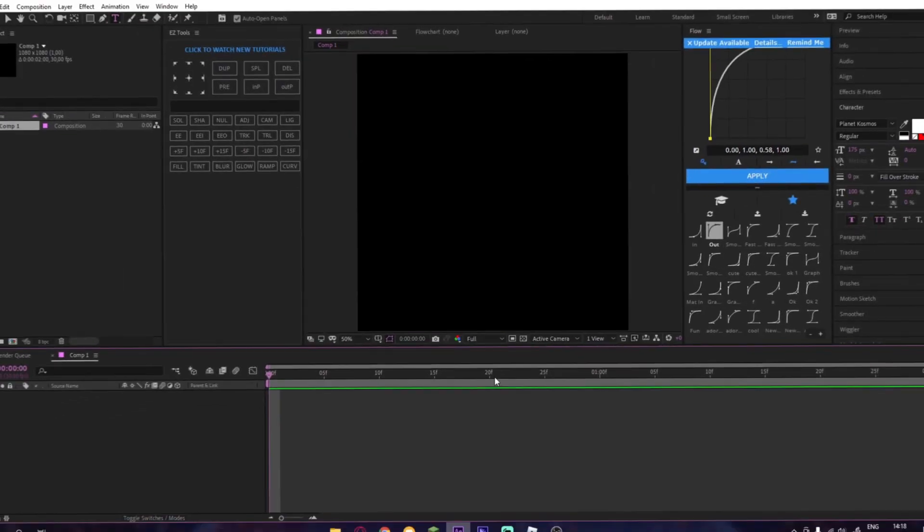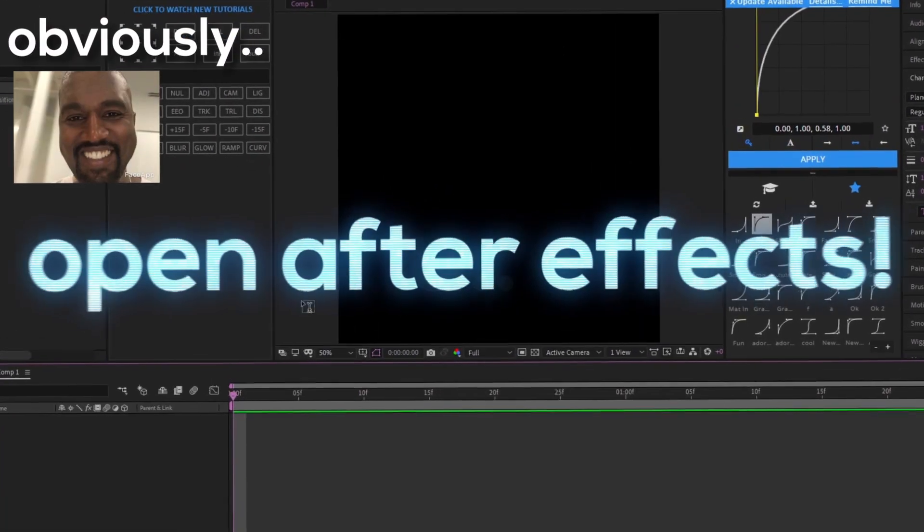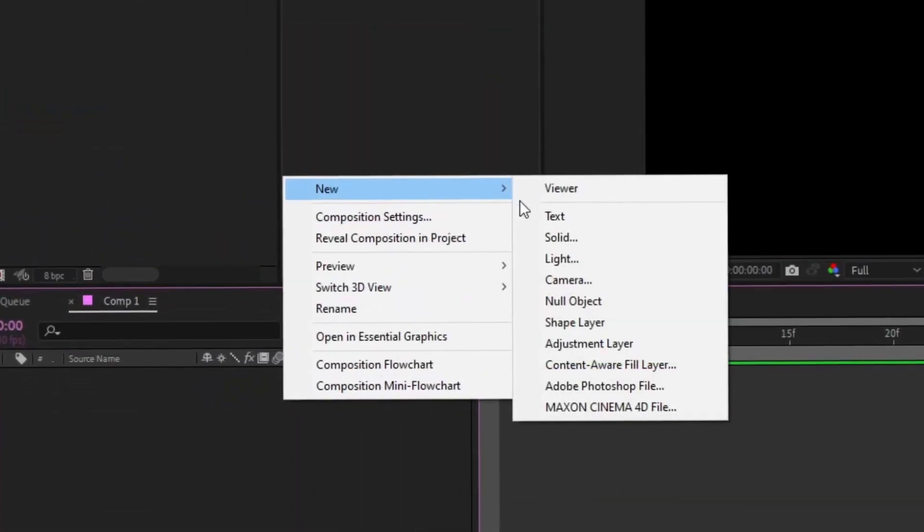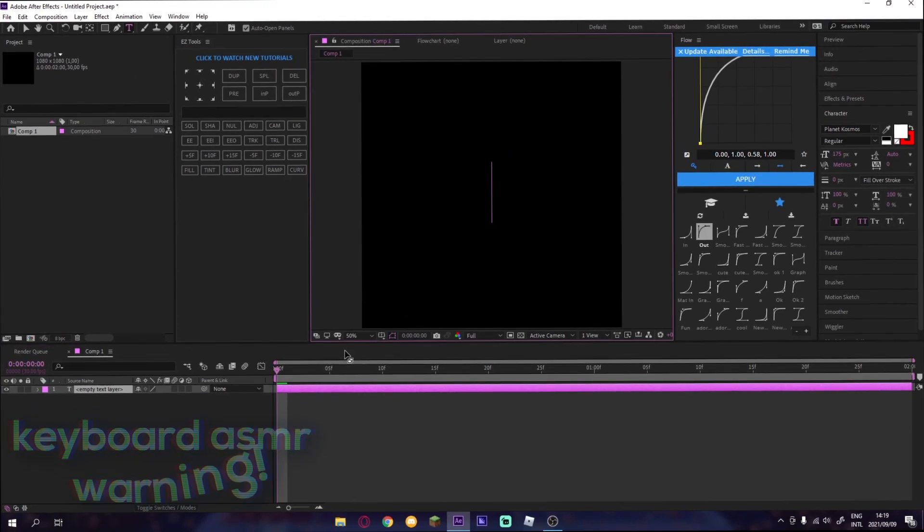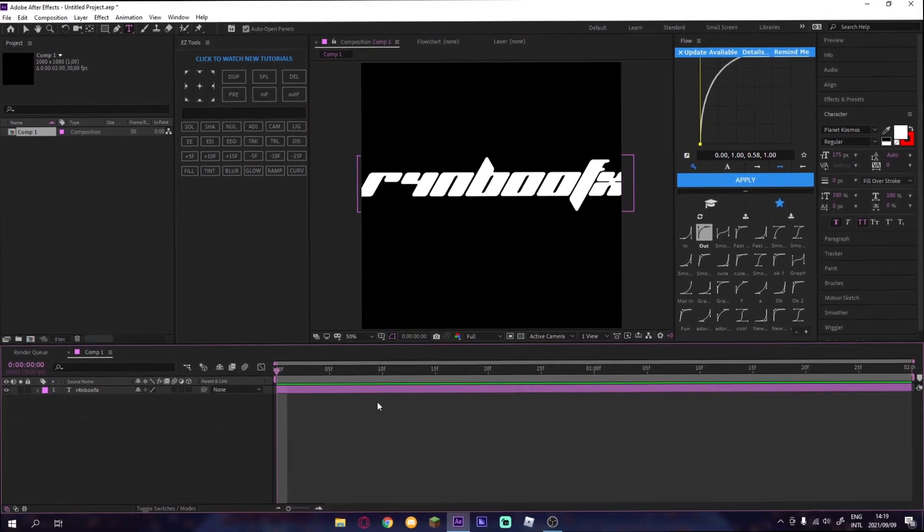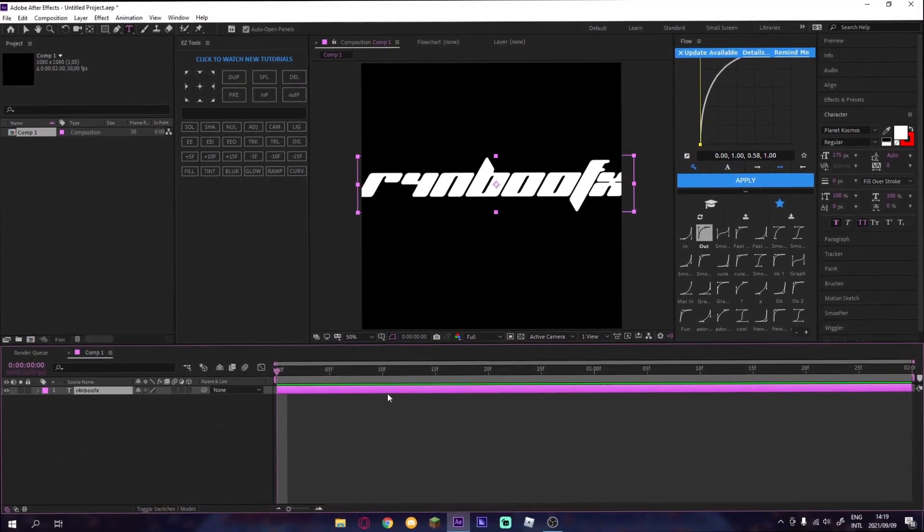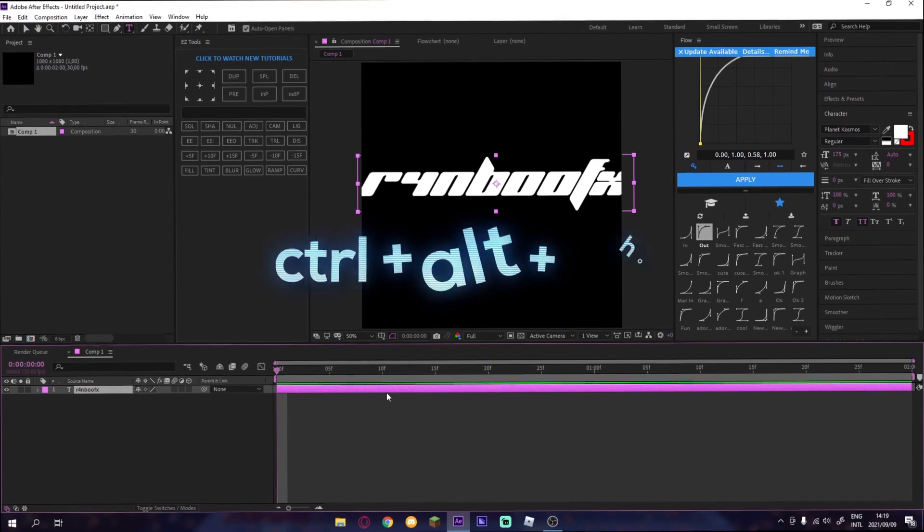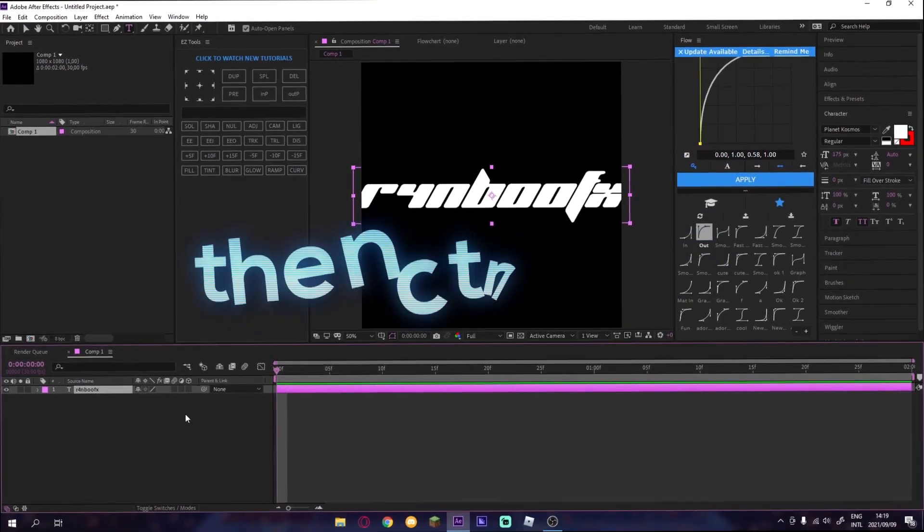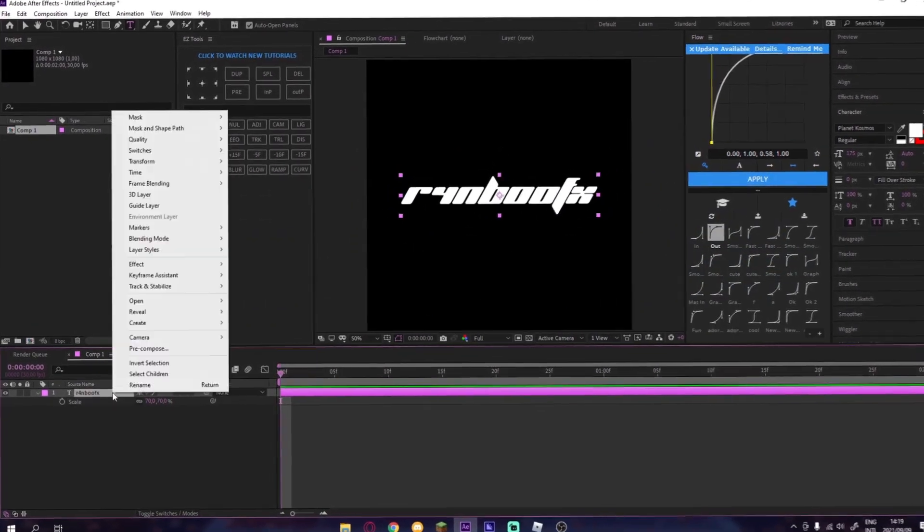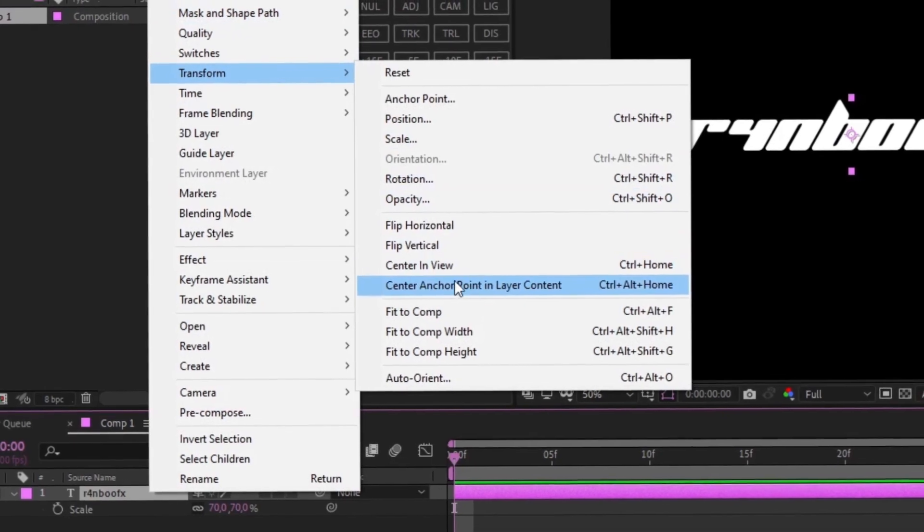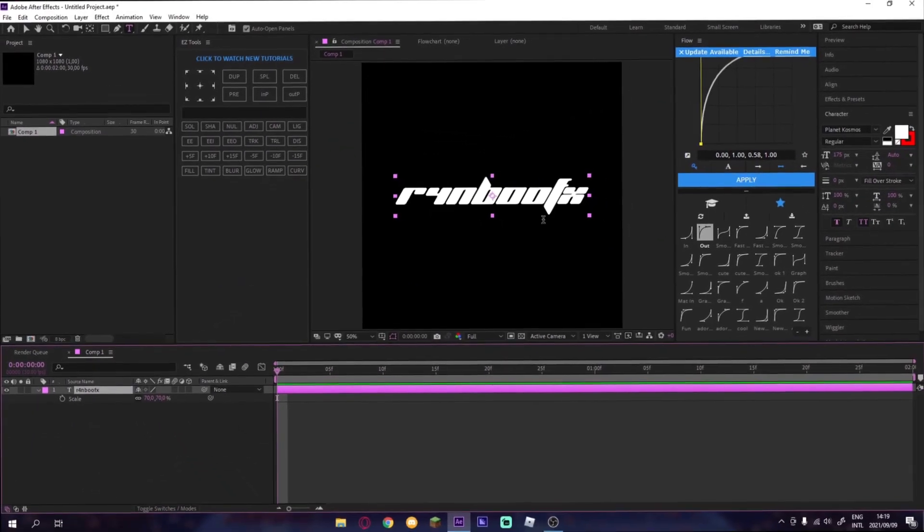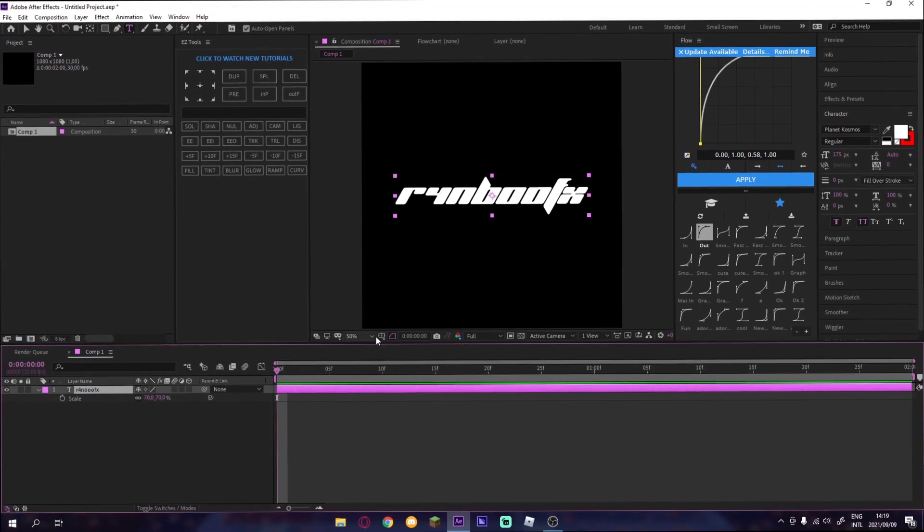Basically, you open up your FX, you go on here, you do text, then you put whatever text you want. Control+Home, then you put it in home. Or if you don't know how to do that, Transform, Center Anchor Point in Layer Content, and then you put it in the middle.